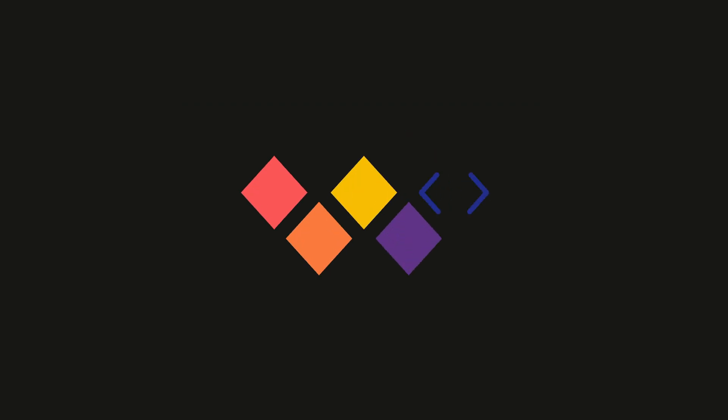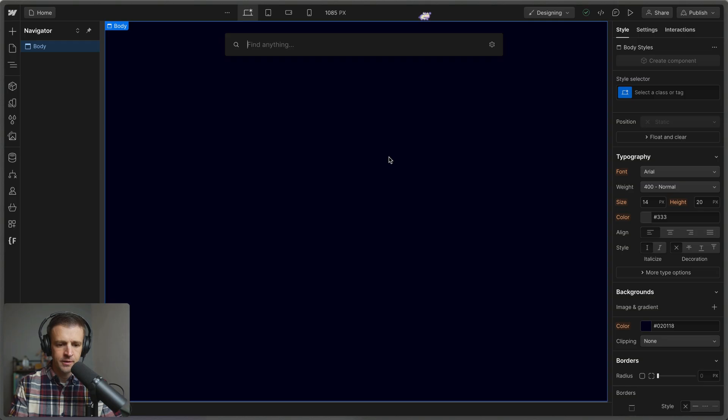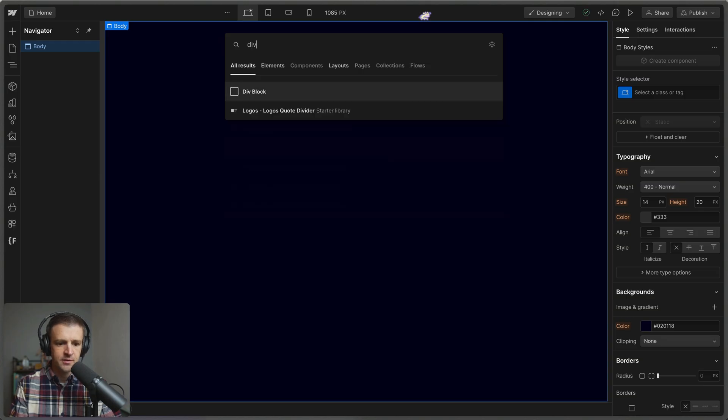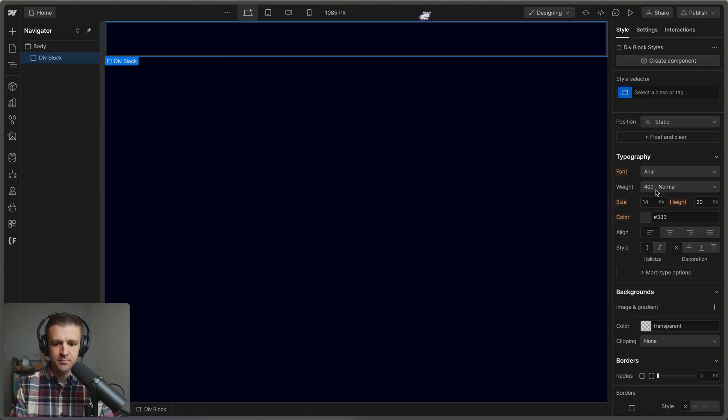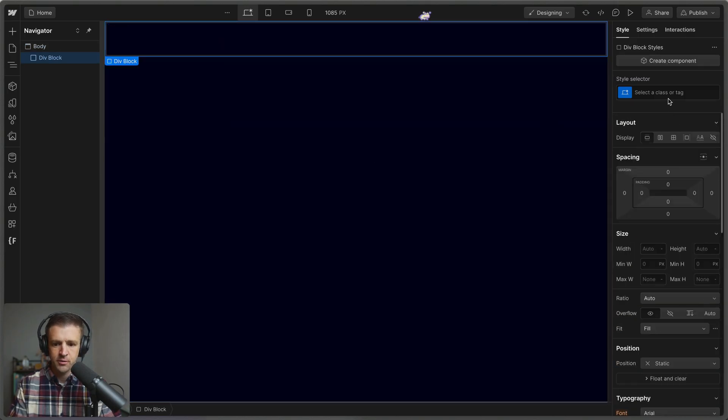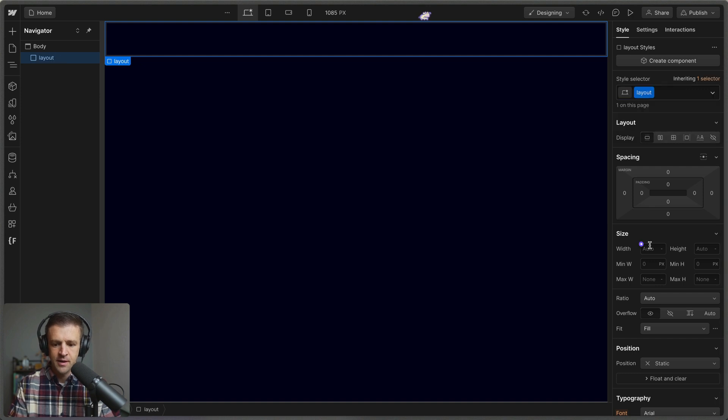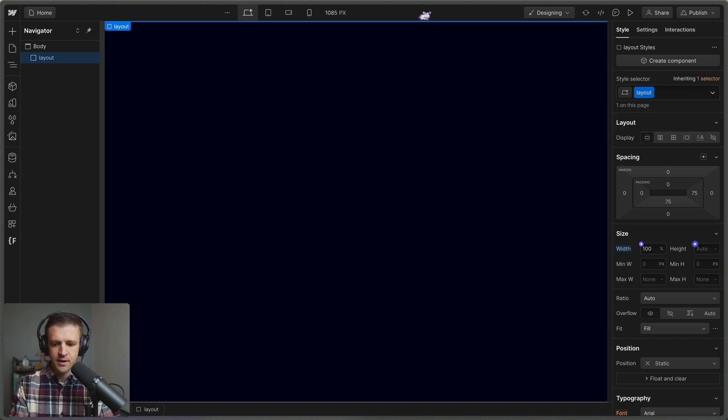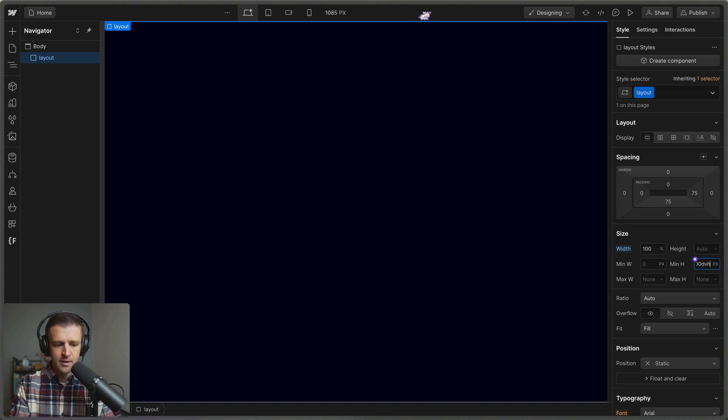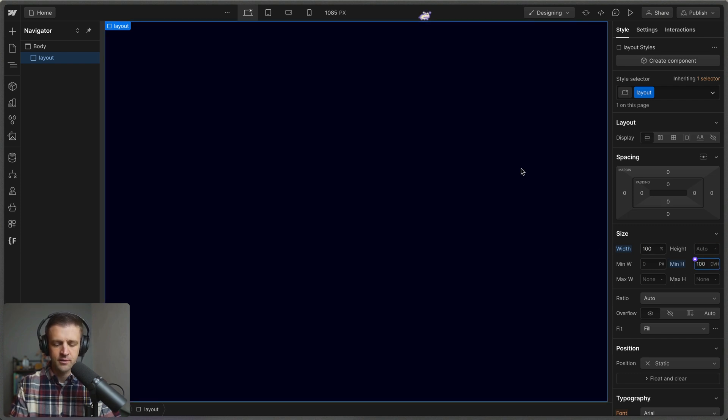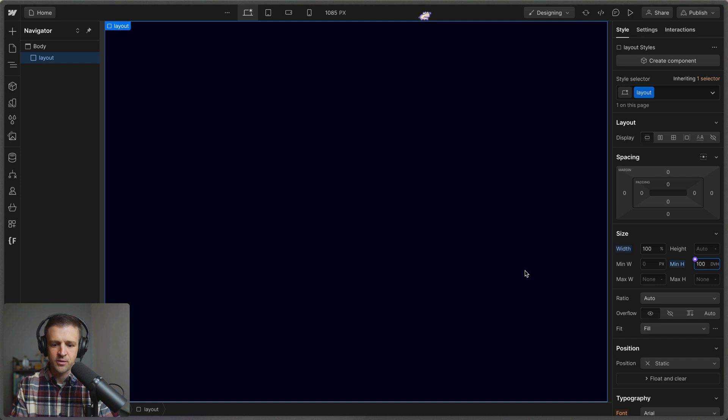Hey there, Webbay. Alright, starting from scratch, let's drop in a div block. I'm going to call this the layout div. This is going to hold everything. It's going to have a width of 100% and a min height of 100 dynamic viewport heights. So that's taking up the entire screen for us.